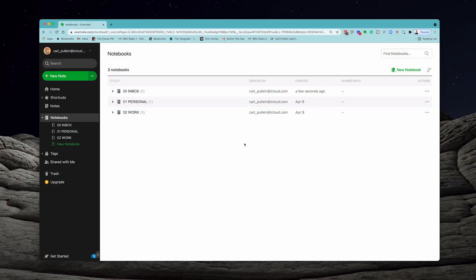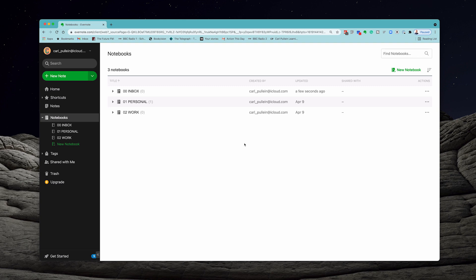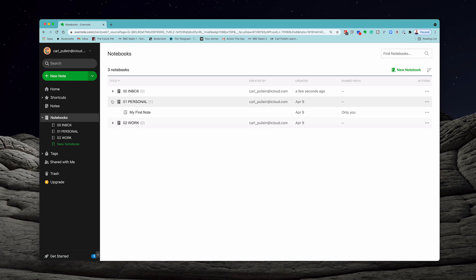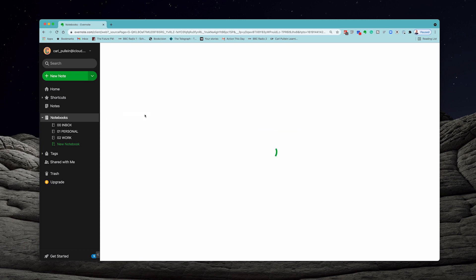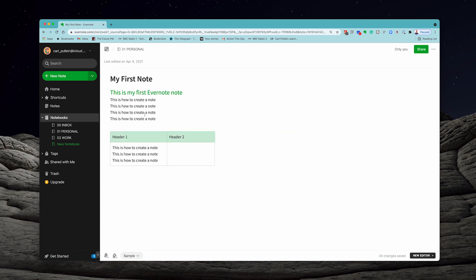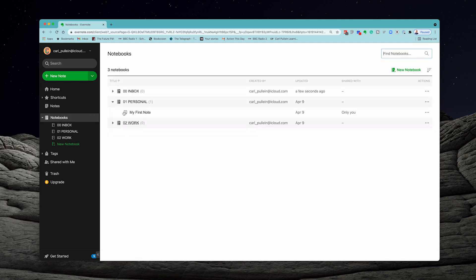Going back to my demo account now, we've got the very basic notebook structure of an inbox to collect all your notes, a personal notebook, and a work related notebook. Last week we created our first note, which is right there. But let's go back into notebooks.